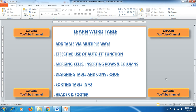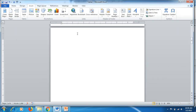Moreover, you will be able to learn about how to sort table information, similar to what we do in Excel, and we can also do some kind of sorting here as well. Further, we'll be able to learn about header and footer. First step: how to add tables. There are five ways.